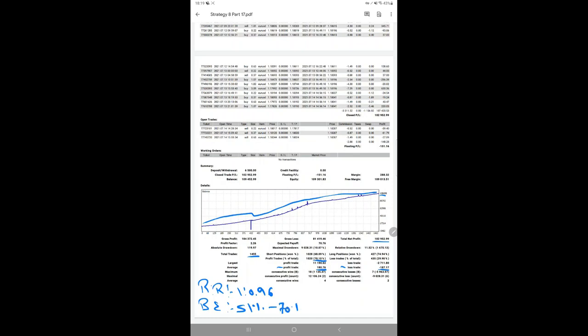If it goes below 51 percent, then this account may turn into a loss, but consistency is the key. We have maintained almost 70 percent accuracy for this strategy.